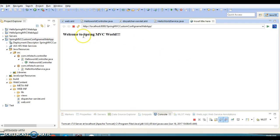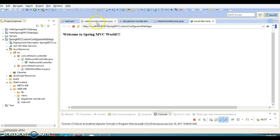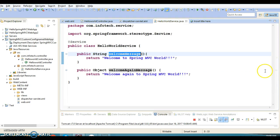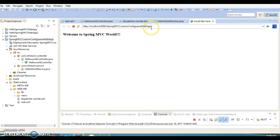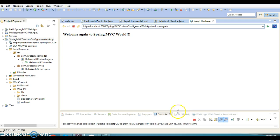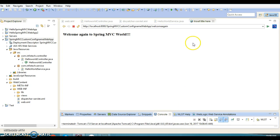Here we got the output from the first request handler method. This message we are basically getting from the service. If you want to invoke the second method, you will have to specify '/welcome-again', and you will get the output from the second request handler method.